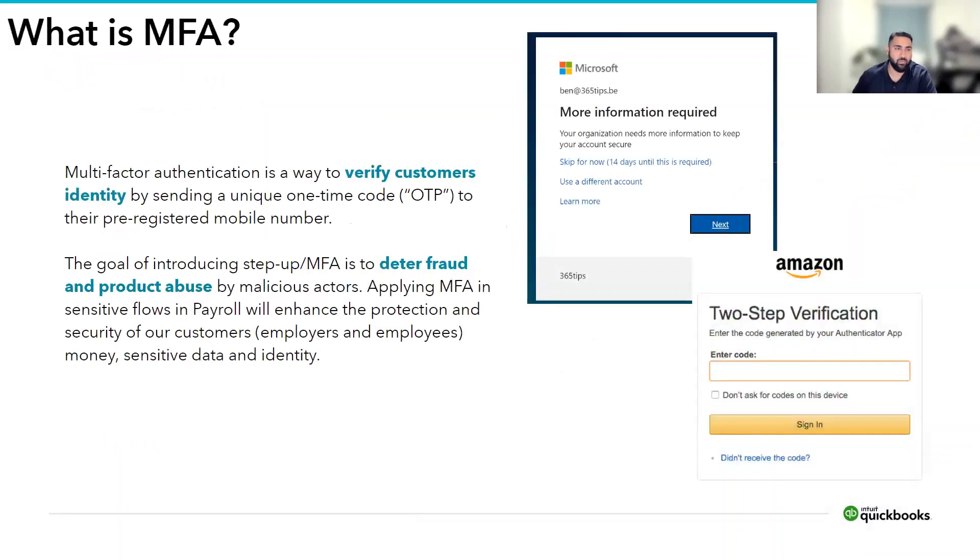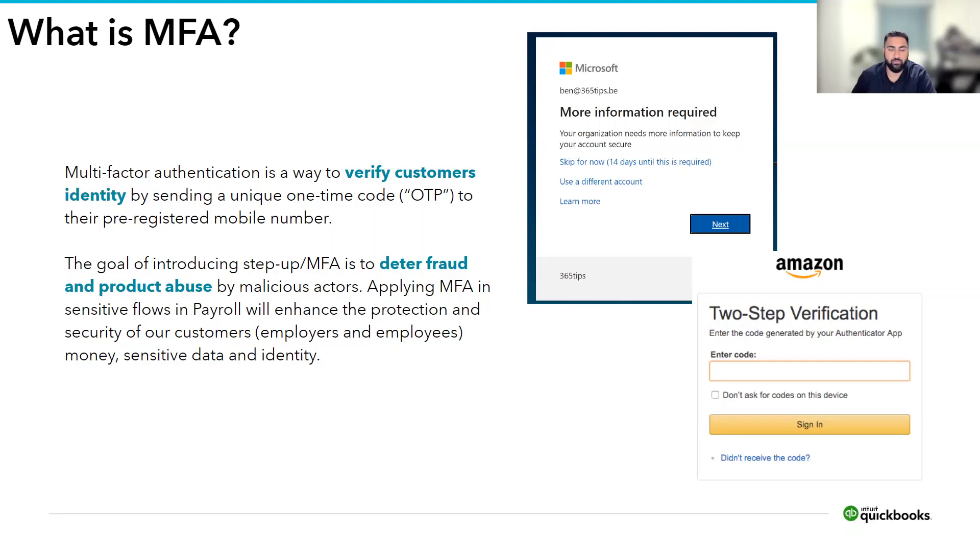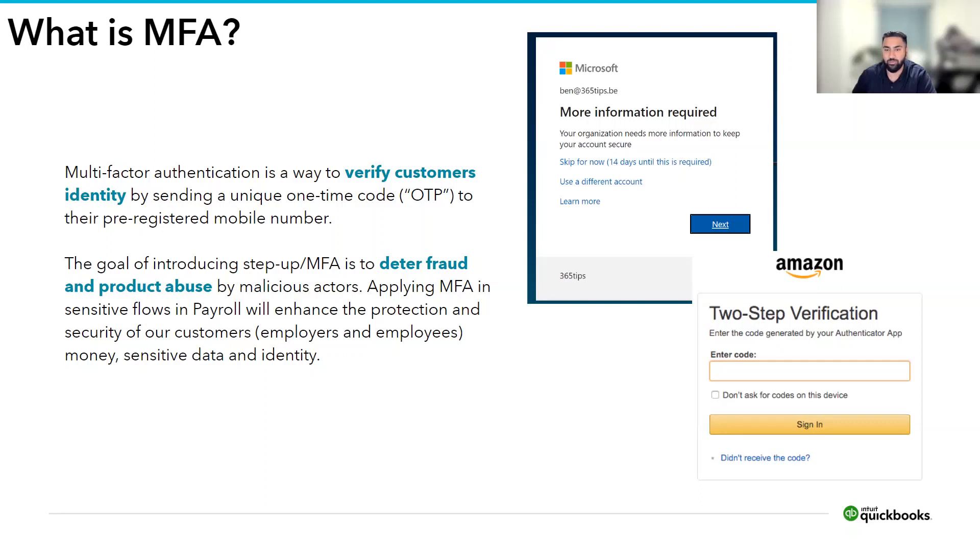But first, what is MFA? Well, MFA is a way to authenticate or verify customer identity by sending a unique one-time code or one-time password to a pre-registered mobile number. You might have been asked to complete this step when logging into Microsoft Outlook, Amazon, or in some instances, QuickBooks Online.